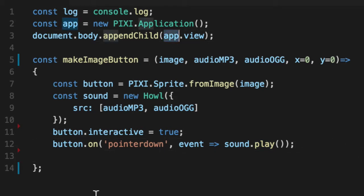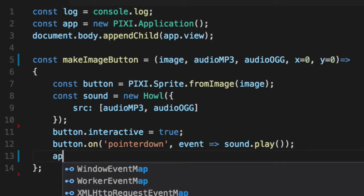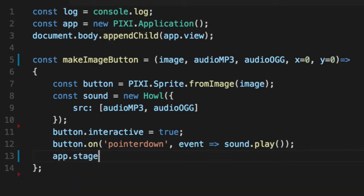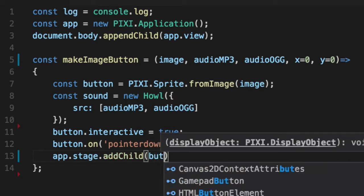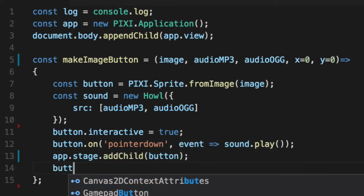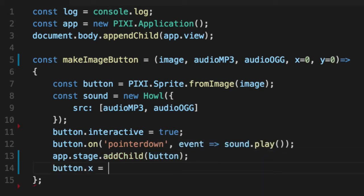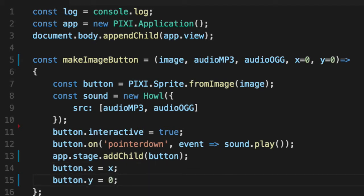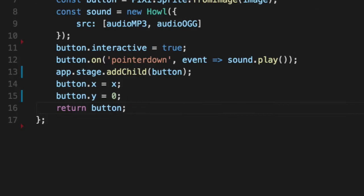Up here, we've got a stage on our app, so we'll say app.stage.addChild. Add the button to it. And then we'll go ahead and set the button's X and Y to whatever you passed in. If you pass nothing in, it'll default to zero. And we'll return the button in case somebody wants to utilize it.